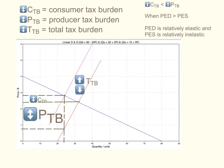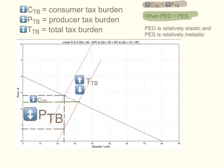As you can see in this case, the producer tax burden is much higher than the consumer tax burden. This happens when the price elasticity of demand is higher than the price elasticity of supply. Remember that rule of thumb — whoever has more elastic demand or supply will end up bearing a lower share of the tax burden. This happens when price elasticity of demand is relatively elastic and price elasticity of supply is relatively inelastic.